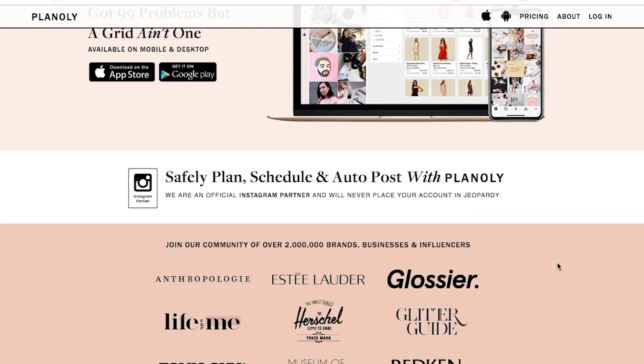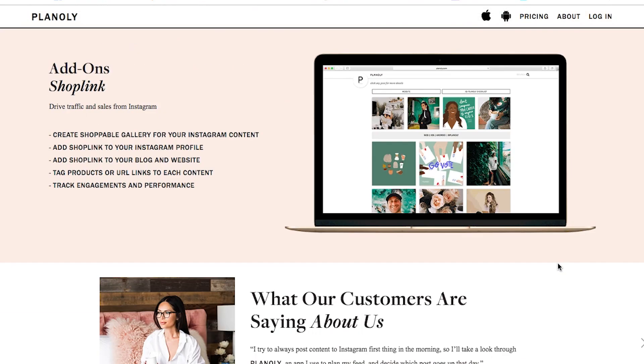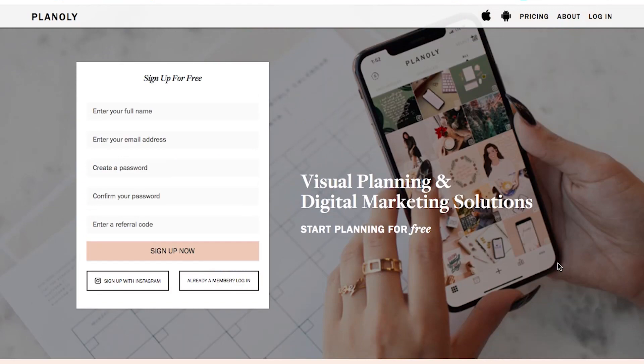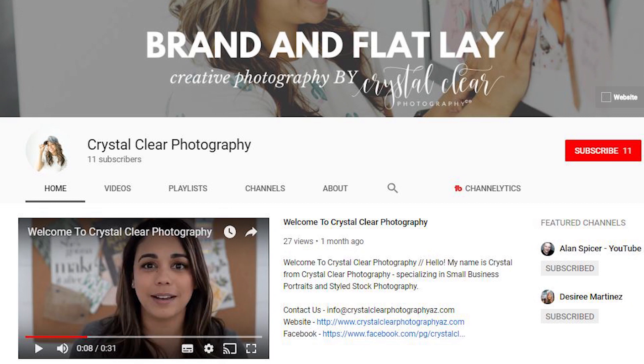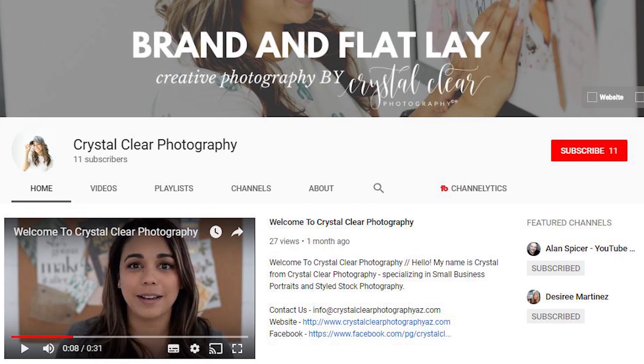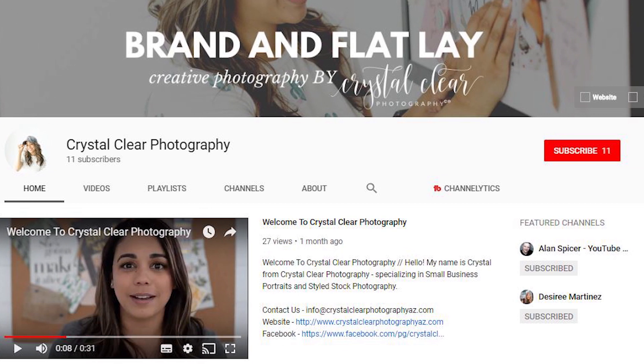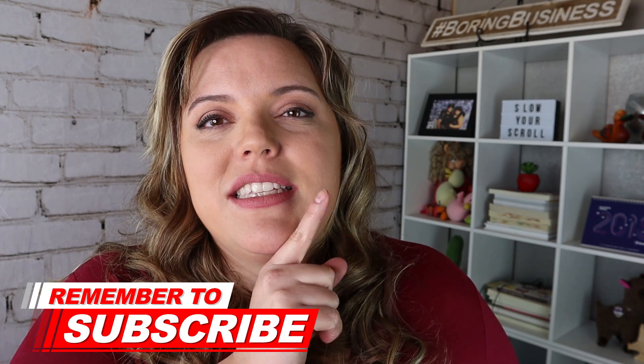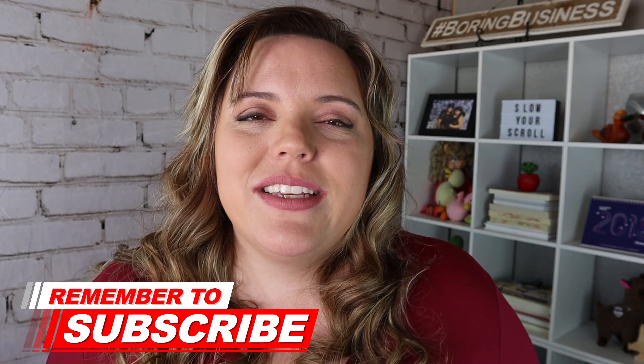We'll have a referral link for Planoly in the description below. That's the grid — if you have any questions, please let me know in the comments. Make sure you grab that freebie to start building a beautiful grid of your own with the stock photo library from Crystal and me at Crystal Clear Photography. Watch the next video in our Instagram for business series right here, and as we always say in military life, it's never goodbye — see you soon!